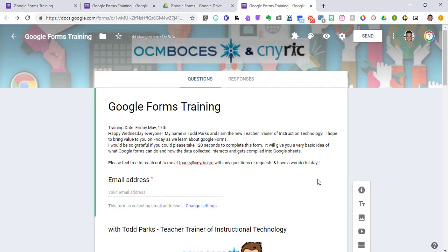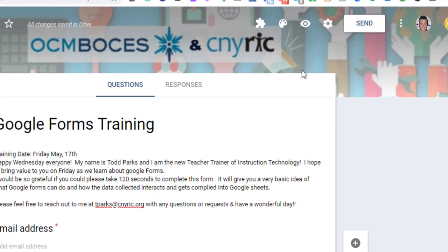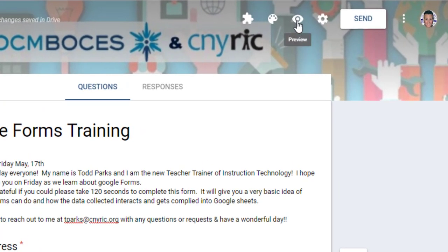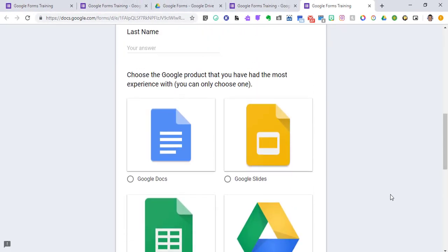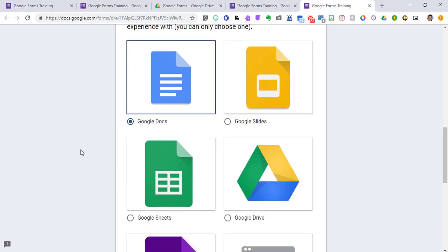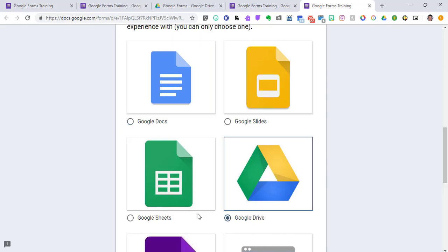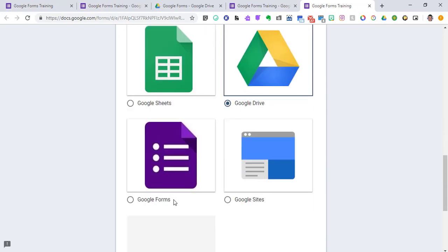If I want to know what this looks like now, I'm going to go up to the top and hit preview. Then it goes to the question: which Google product have you had the most experience with? It tells you that you can only choose one. So if I pick Google Docs, and then I'm like, oh wait, no, I'm really good with Google Drive, I could pick that, and it will change the answer.